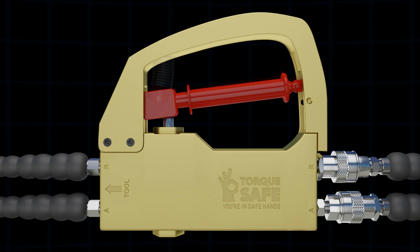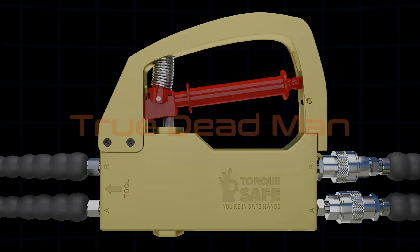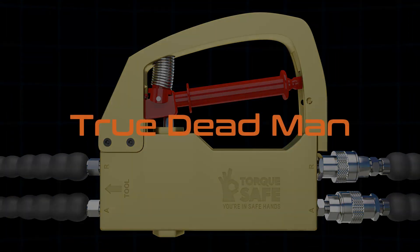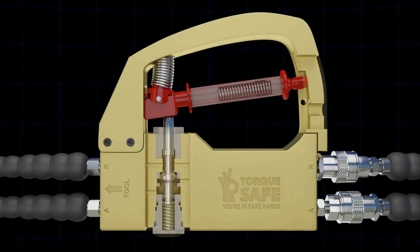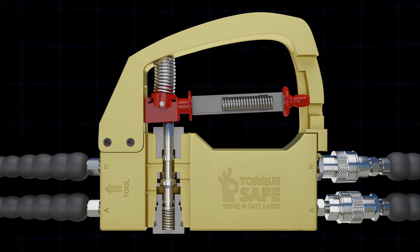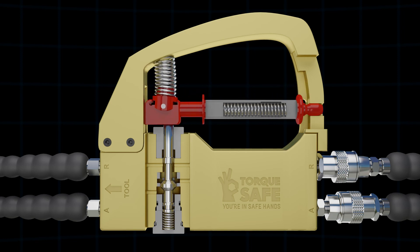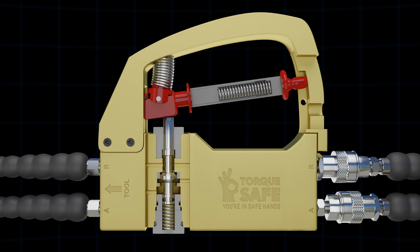The second trigger mechanism is known as the true deadman. This incorporates a secondary spring that automatically forces the trigger into the locked position. The trigger must be manually released and held up by the operator in order for the safety switch to release and allow for normal torque operation.